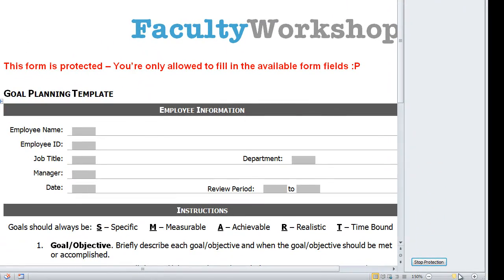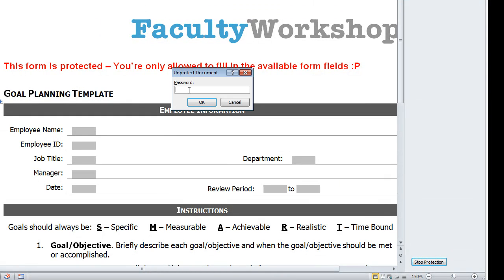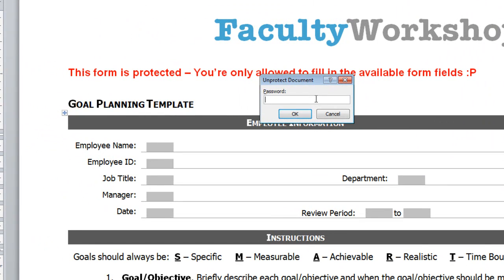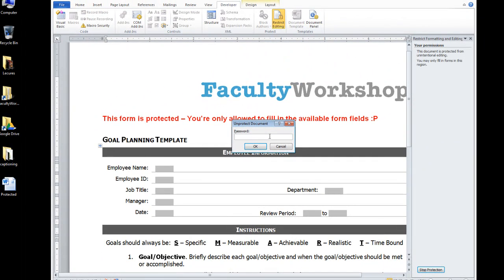If you click on Stop Protection, you're going to need a password in order to be able to unlock this document. I don't have the password for this document, so the only way that I'm able to go ahead and modify this document is to basically remove the password, and here's how to do that.